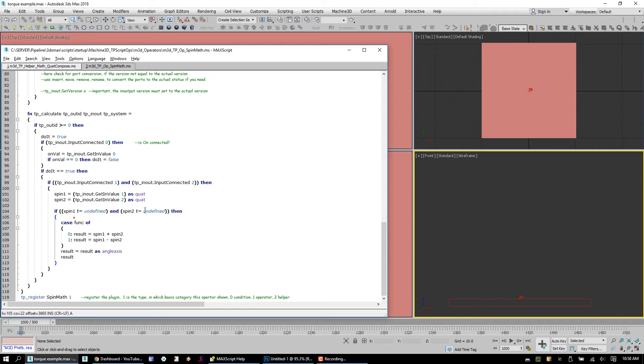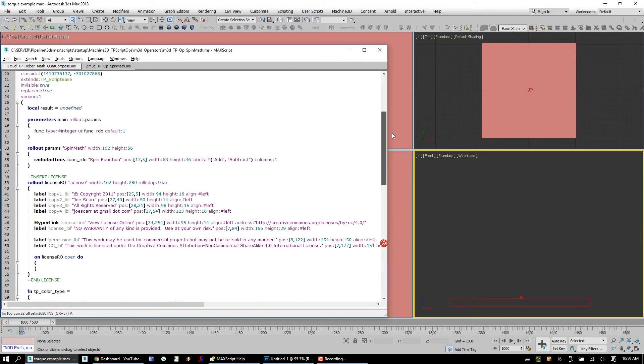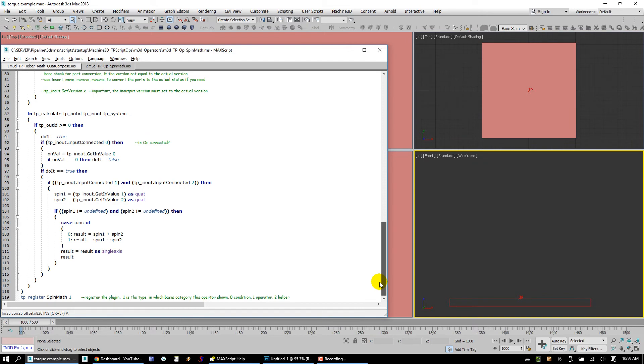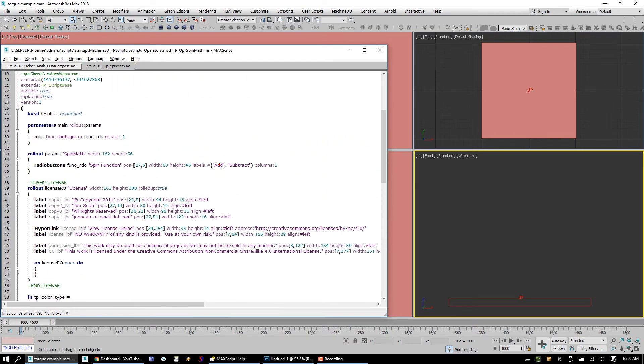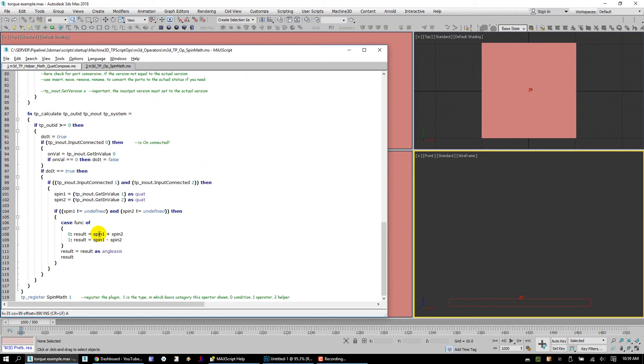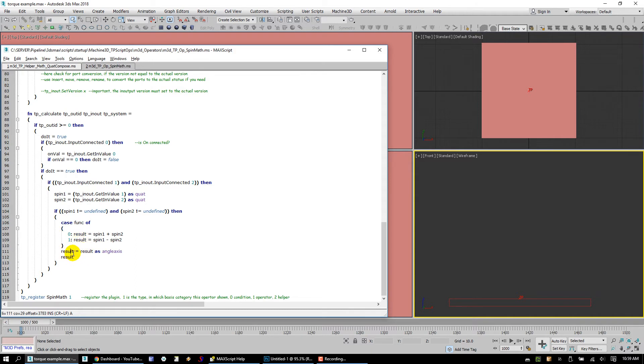Okay, but if they do have values, we say, hey, case of the function, meaning if the function, whatever function number is, we're going to choose a different kind of operation. Remember our two functions here on the functRDO is add or subtract. So anyway, we define something called result. And result is going to be, in the case of the zero function, which is going to be add, all we do is we just say, hey, spin one plus spin two becomes our result value. We get out of this, and of course, subtraction. Then we get out of that case function. We've got a result value. And then result value, we're just going to convert back into an angle axis. And then we go ahead and return that result.